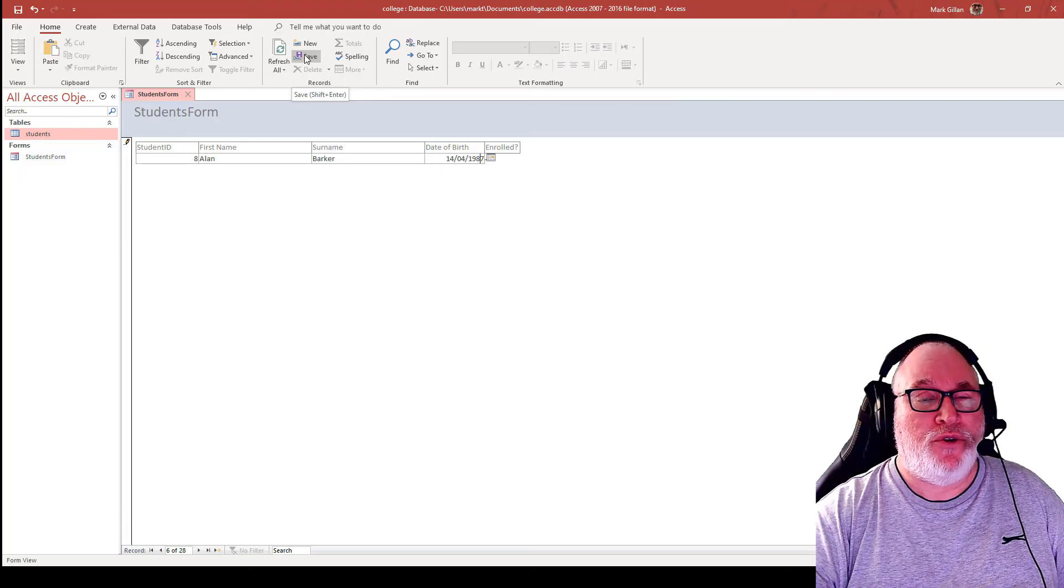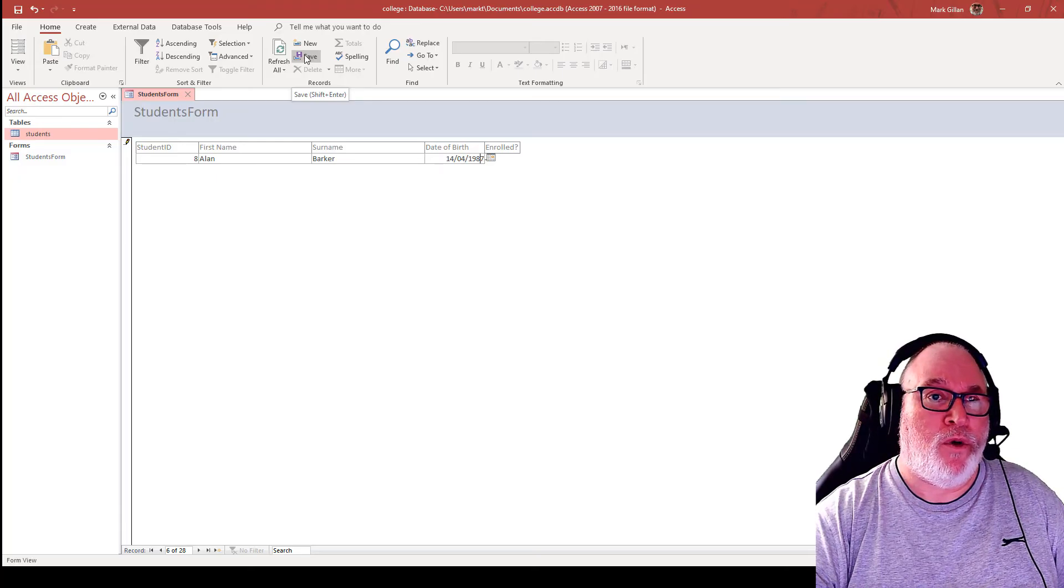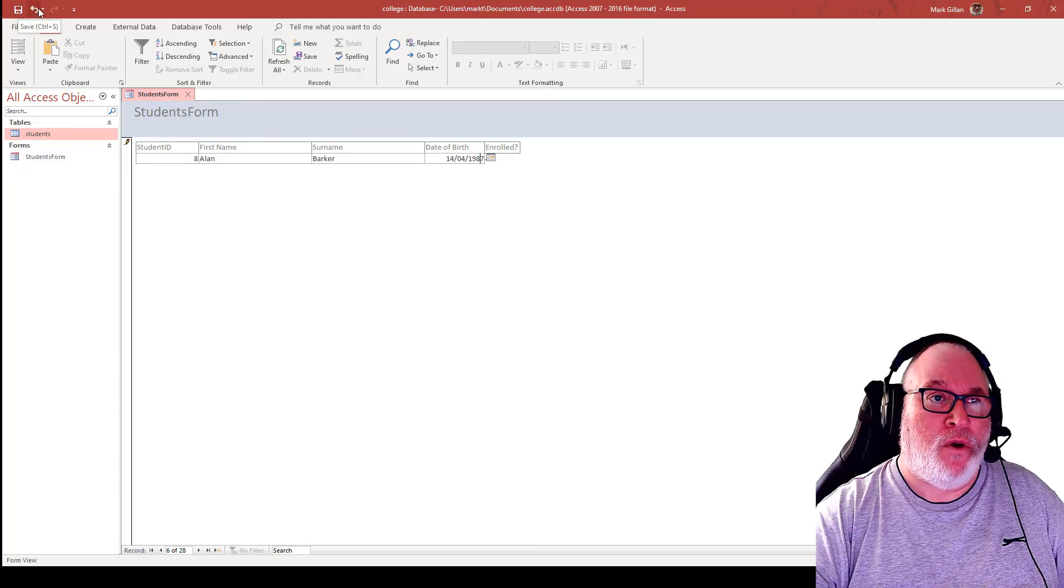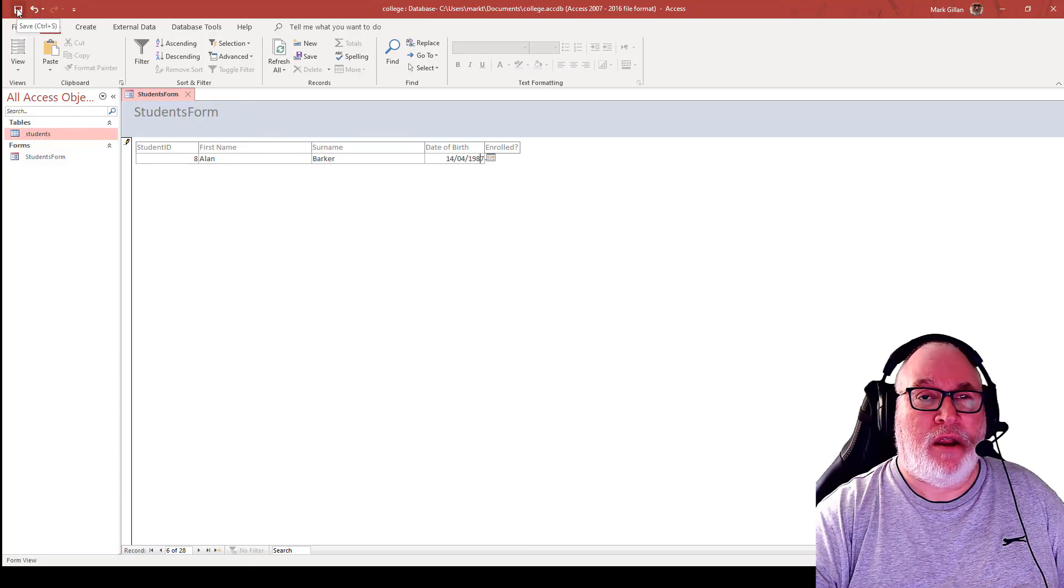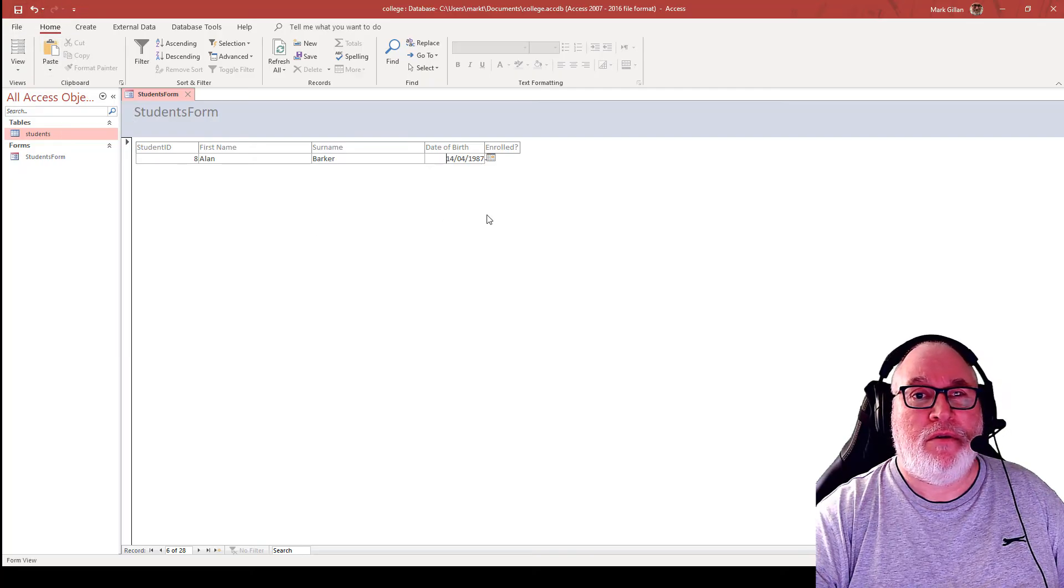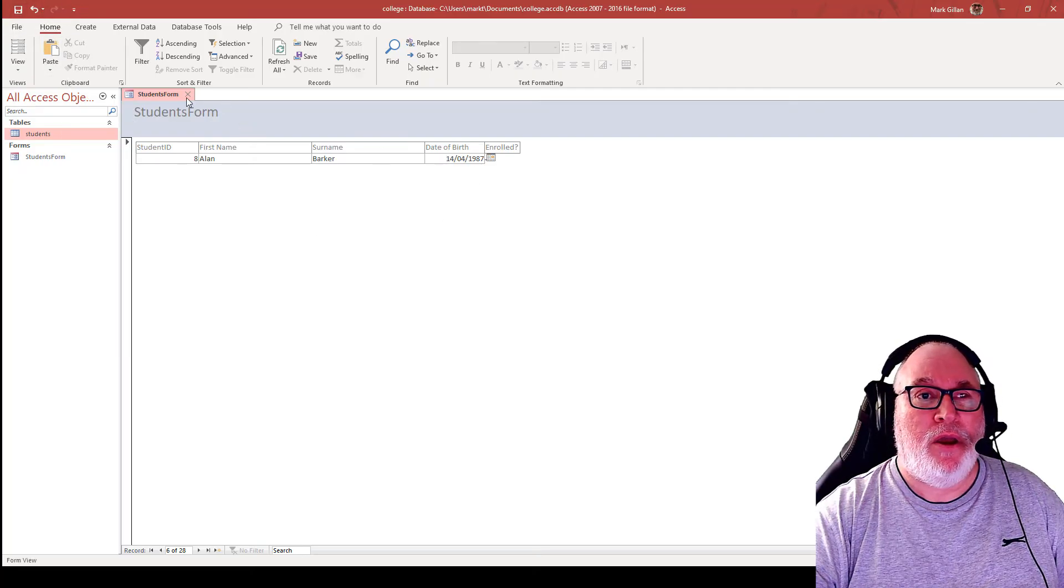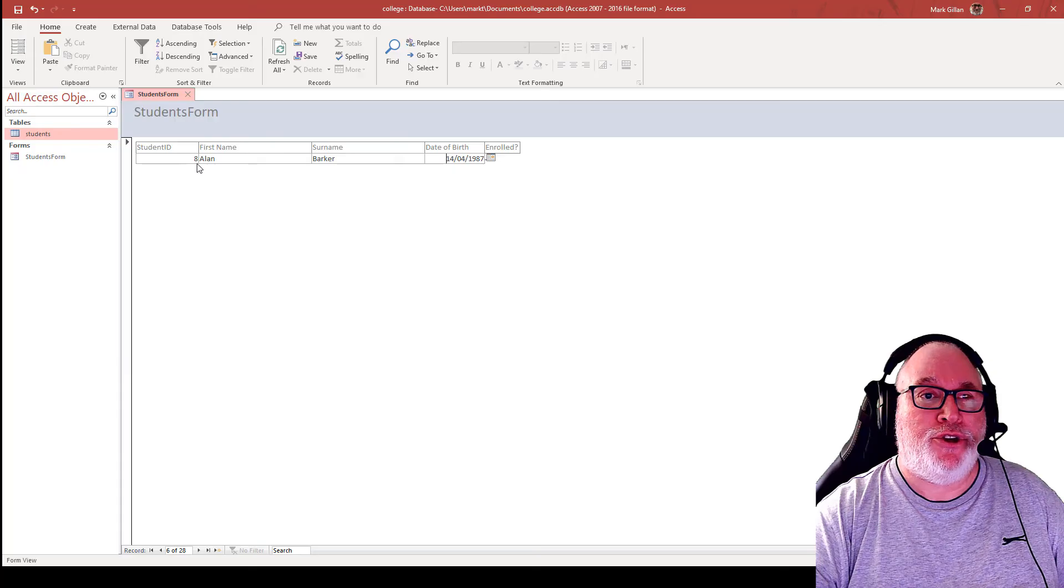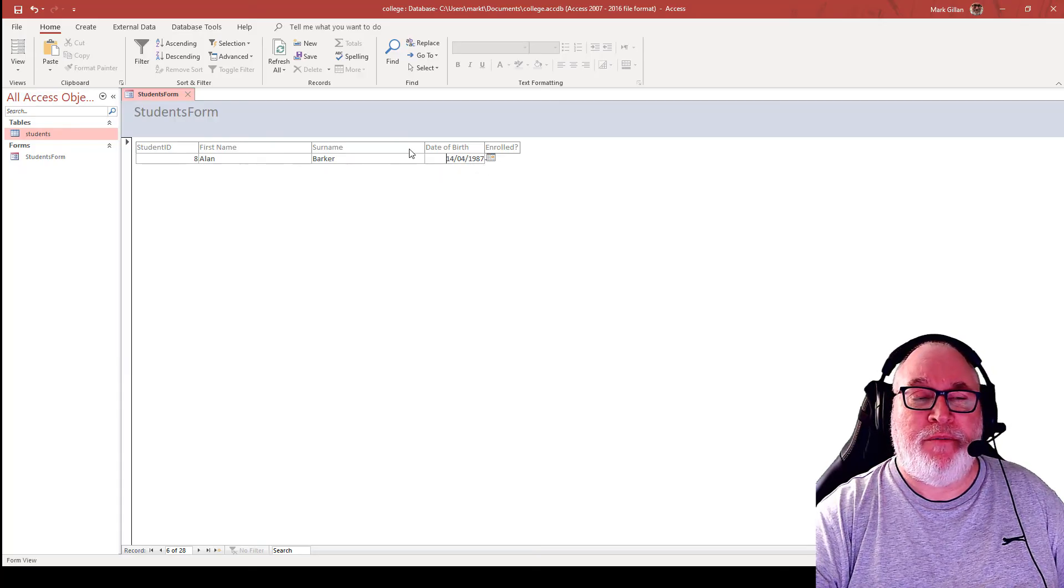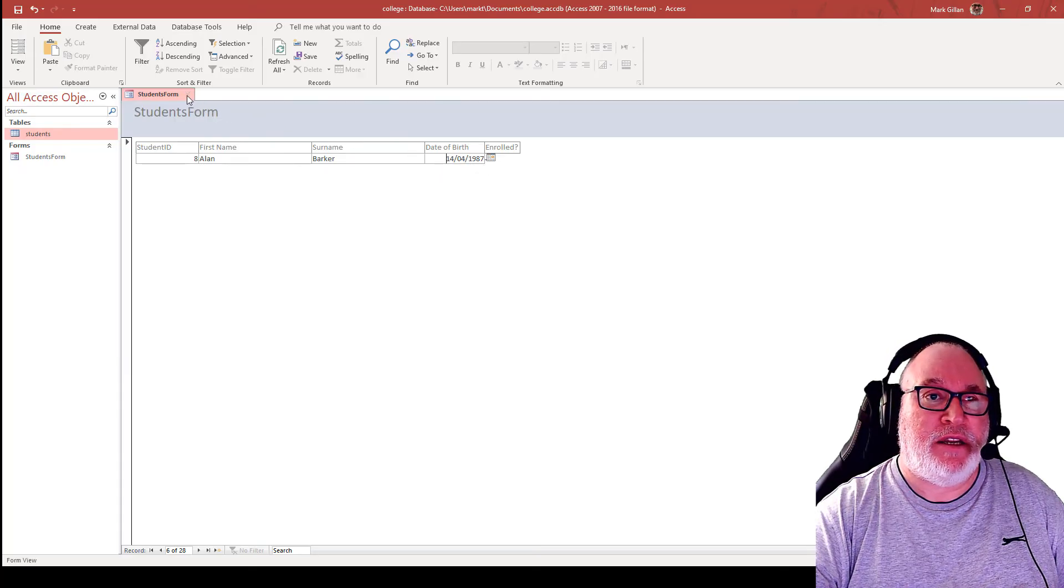Now we can use the save for the records here, so save. You can also use the shortcut of shift enter if you wanted to. We've also got save at the top left hand corner as a shortcut there for Microsoft Office shortcuts for the application. So if you remember that student ID eight Alan Barker, it was changed from 1957 to 1987.